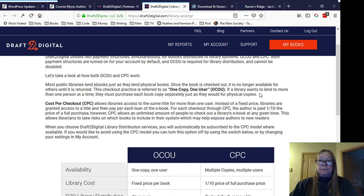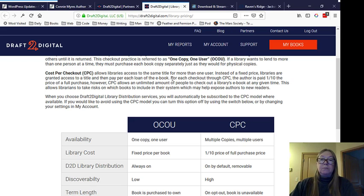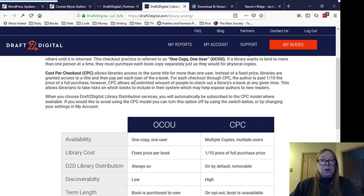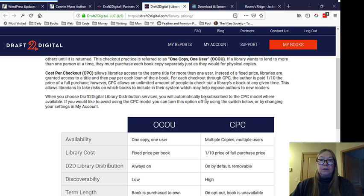And it says, let's take a look at how both work. It says, most public libraries lend e-books just as they lend physical books. Once the book is checked out, it is no longer available for others until it is returned. This checkout practice is referred to as one copy, one user. If a library wants to lend to more than one person at a time, they must purchase each book copy separately just as they would for physical copies. So for this one, and again, I'm no expert. I'm just going by what I read here. If the library purchases the book, I get paid for that book purchase. And there's another way that libraries, that I can make some money from a library, and it's called cost per checkout, CPC.